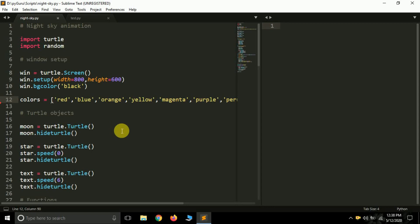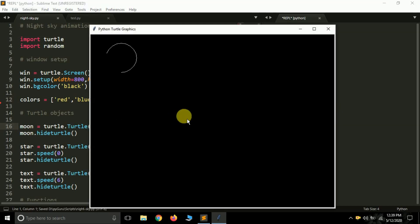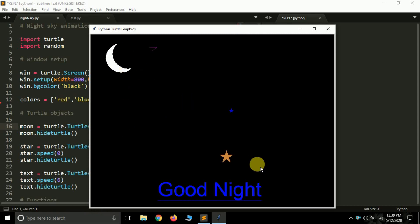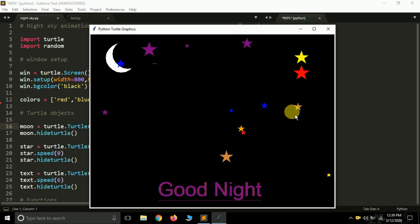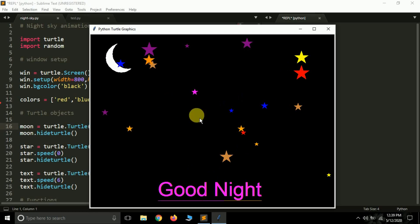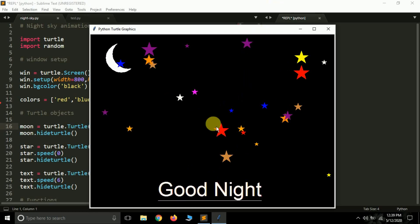Hello friends, it's Pradjal Patak this side and you are watching my YouTube channel PyGuru. Today in this tutorial we are going to make a simple animation script using turtle in Python. Let me run this script and show you what we'll be building. It's a good night animation with a moon, stars, and text whose color changes as per the stars' color. New stars appear and the color changes, happening infinitely as we've used an infinite while loop.